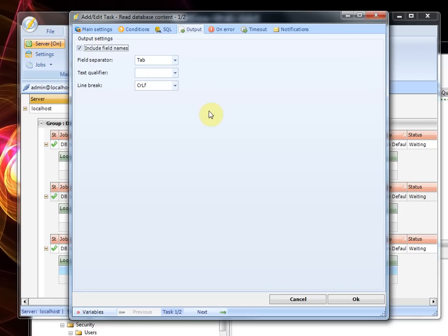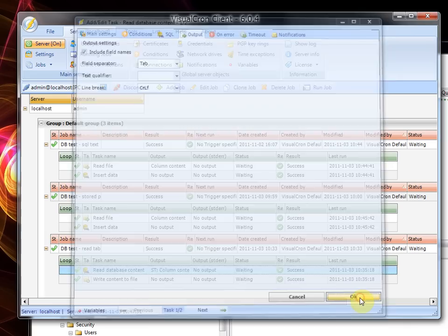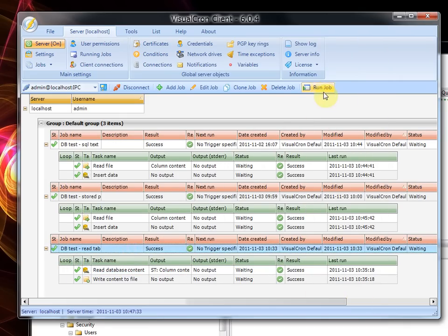We can include the field names just for fun. We will use a tab to separate each column and we will use a new line to separate each line. So if we run this one,